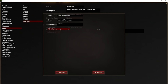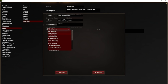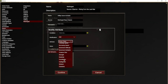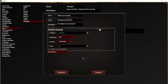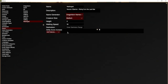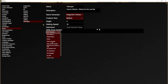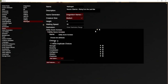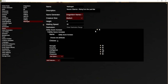First, I'm going to add the Constitution increase. We're going to add a feature that modifies an attribute — it's going to add two to Constitution. It automatically fills in the description for us, which is nice. In addition, they can choose one other ability score to increase by one. This is a choice — by default it lets us choose two attributes, but we just want to allow them to choose one. And they have to choose something other than Constitution, so I'm going to delete Constitution from the list.